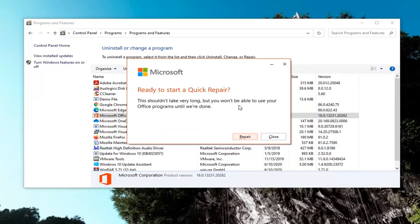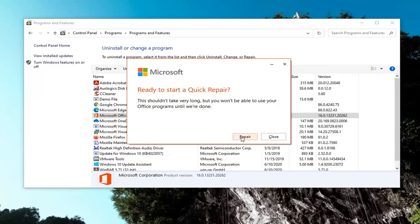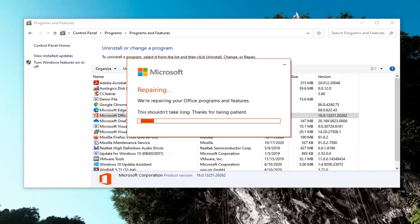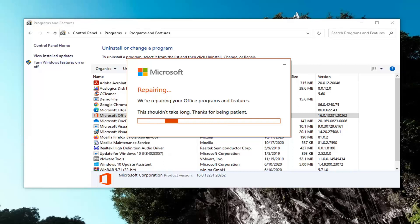It shouldn't take very long but you will not be able to use your Office programs until we're done. Go ahead and select Repair. This will take a couple minutes to run so please be patient.